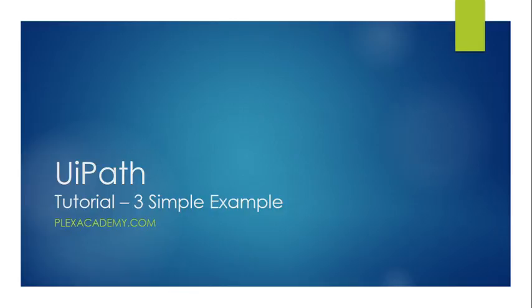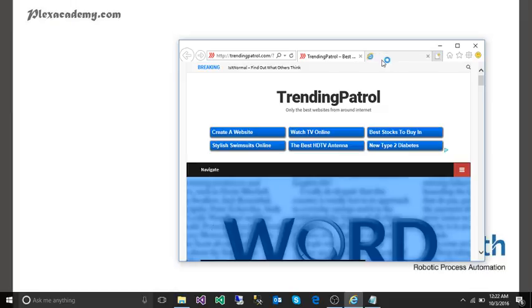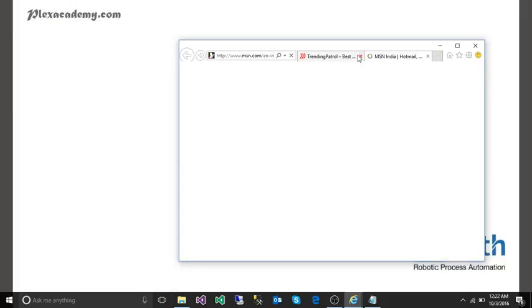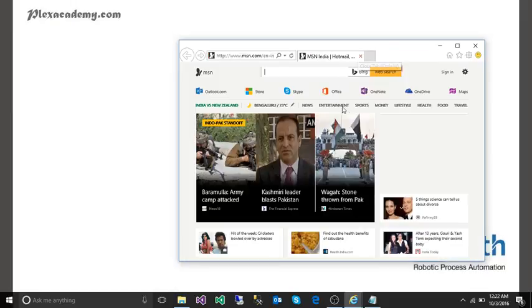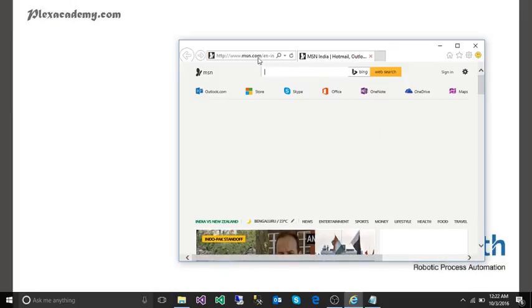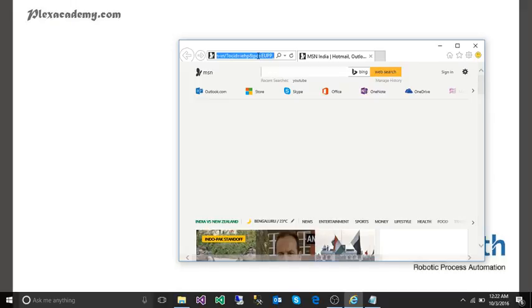What is RPA - robotic process automation? Let's get started. First I'll show you the manual process. The manual process is: the user will open Internet Explorer and go to google.com.